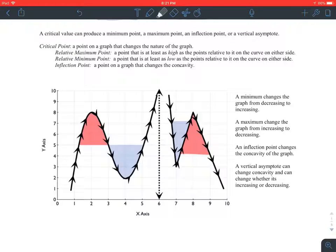A critical point, as opposed to a critical value, is a point on a graph that changes the nature of the graph. A relative maximum point is a point that is at least as high as the points relative to it on the curve. A relative minimum point is a point that is at least as low as the points relative to it on the curve. An inflection point is a point on the graph that changes the concavity.